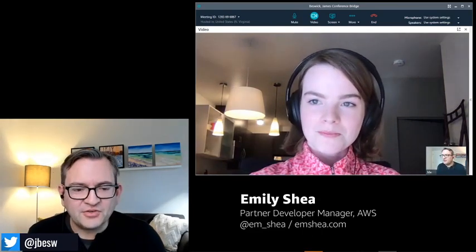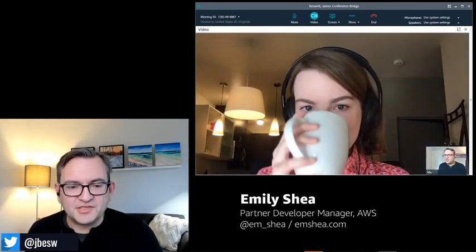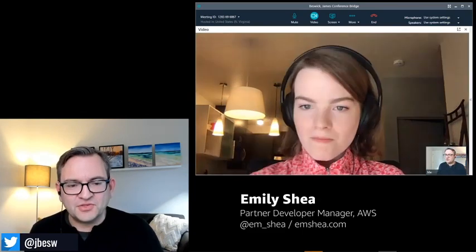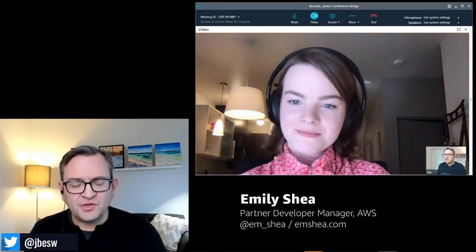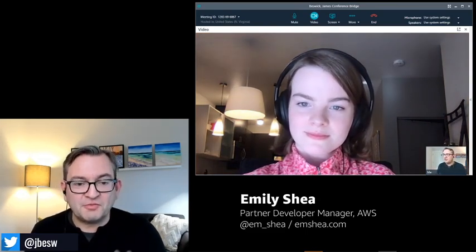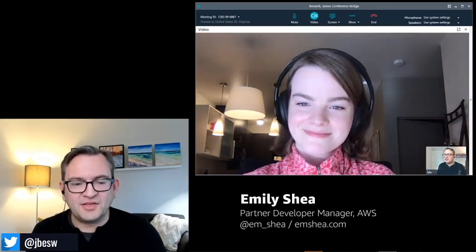So if you're just joining us, this is Emily Shea — a partner developer manager with AWS who has built some amazing websites and tools using serverless. The URL is emshea.com where you can look at her blog and applications and this amazing set of tools. I've been following for months, and that's what we're chatting about today.